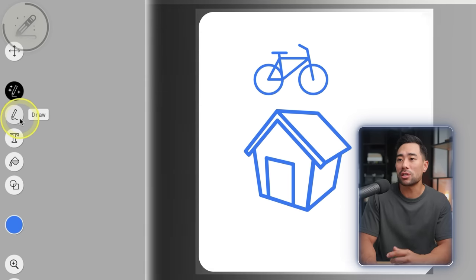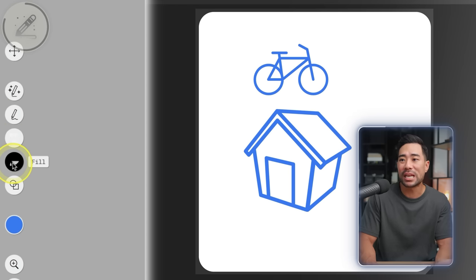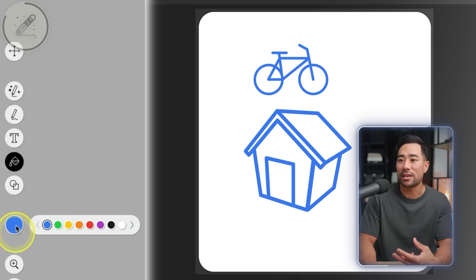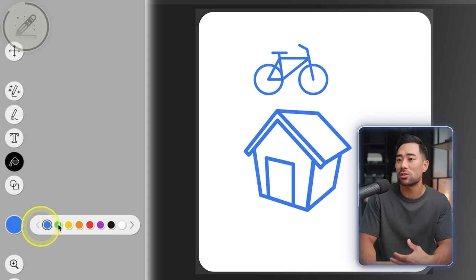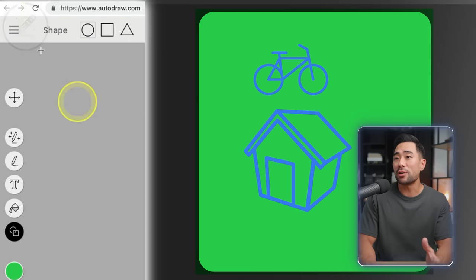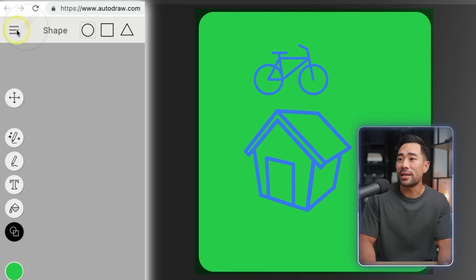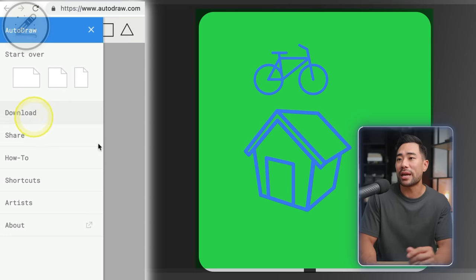You've got the usual tools such as drawing and type, and you can even change the background — let's say we want to change it to this green color. Click once and there we go. Once done with your drawing, simply download it and away you go.